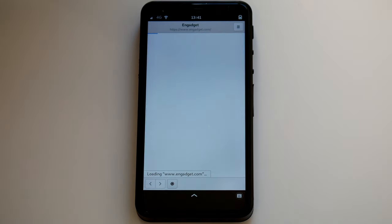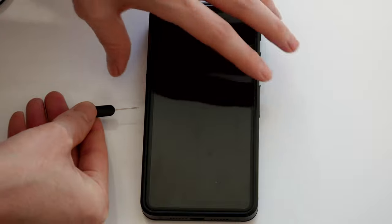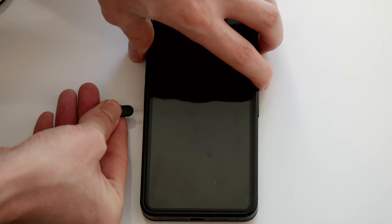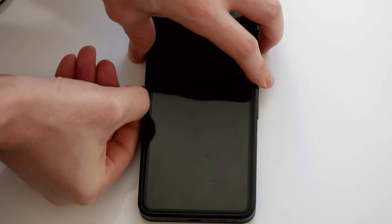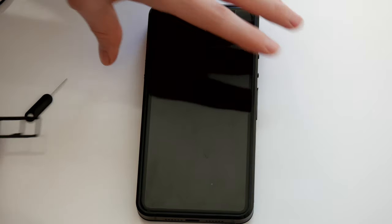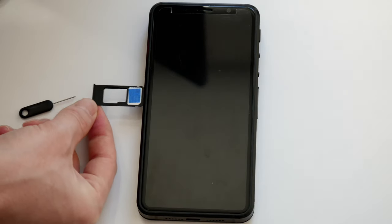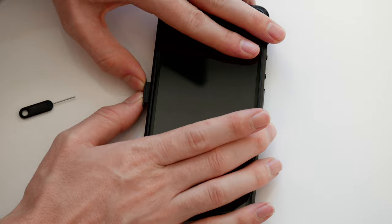To receive calls and texts, you'll need a SIM card. Make sure your Librem 5 is powered off, and use the included SIM card tool. Then, simply add the nanoSIM. You can also add a microSD card to the same tray here.